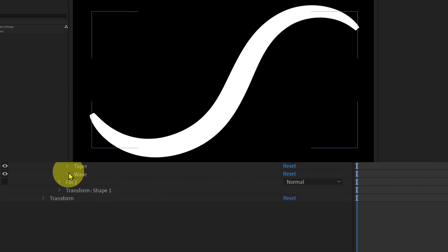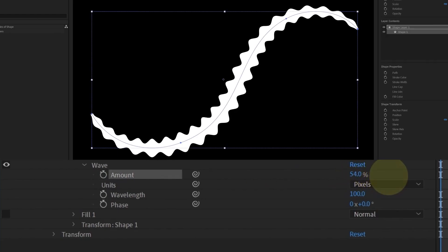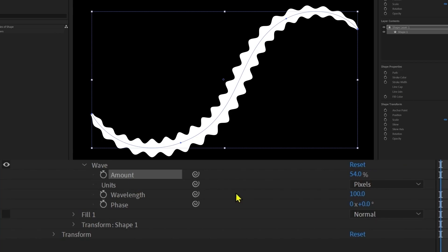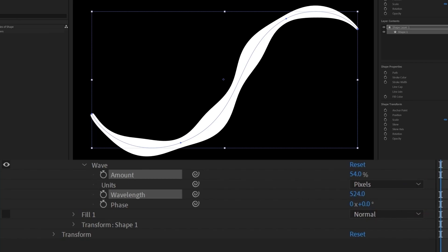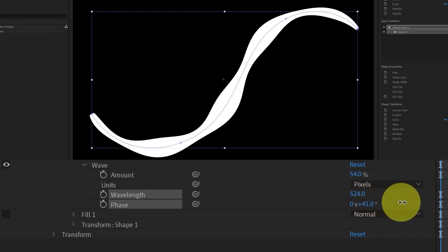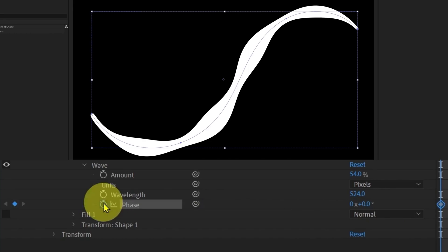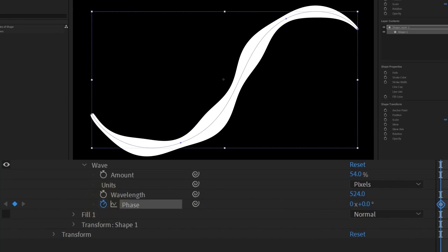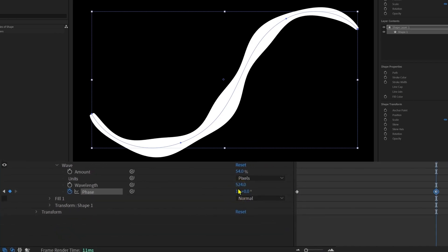Under waves, first we have amount — if we increase the amount percentage, we add a wave. Then we have wavelength to increase or decrease the wavelength. Then we have phase, which lets you animate the wave. Let's add a keyframe on phase, jump to the next 60 frames, and add one full rotation. We now have wave animation on our stroke layer — you can use this property to animate smoke or hair.